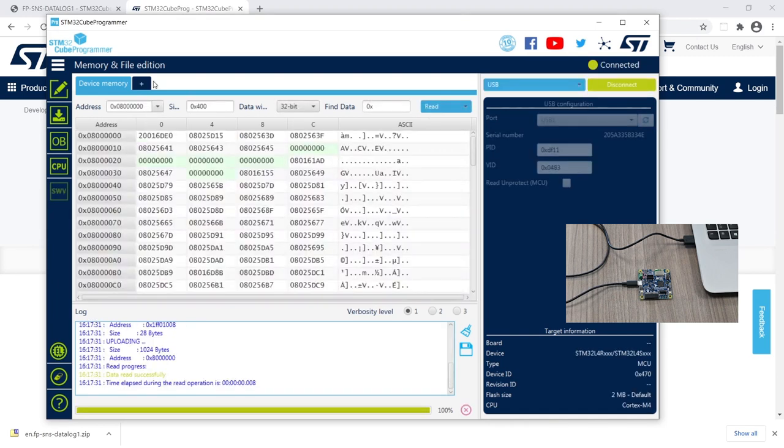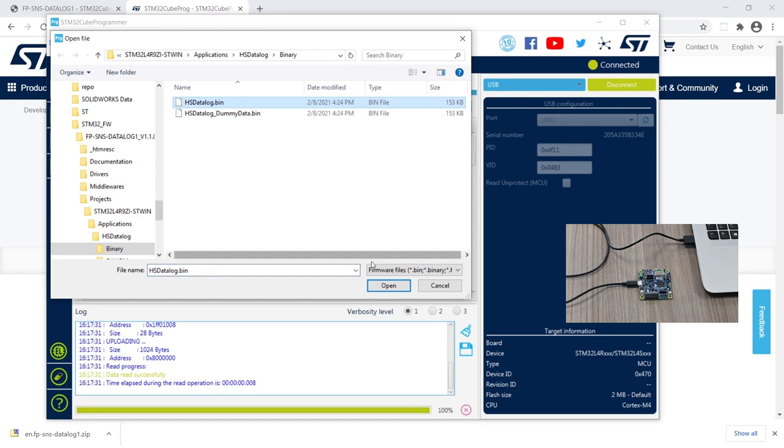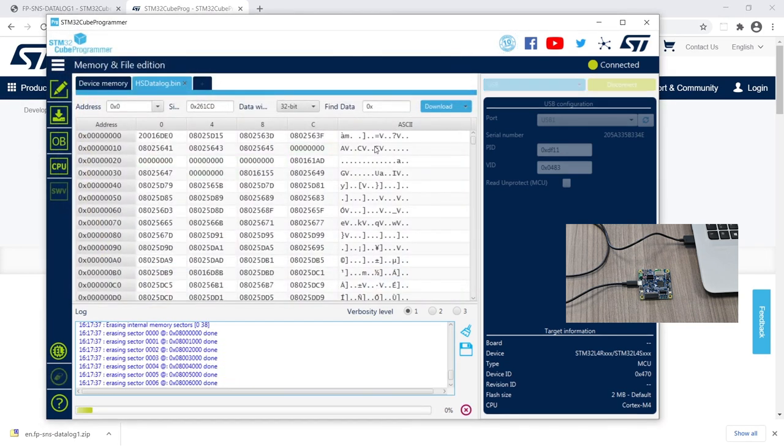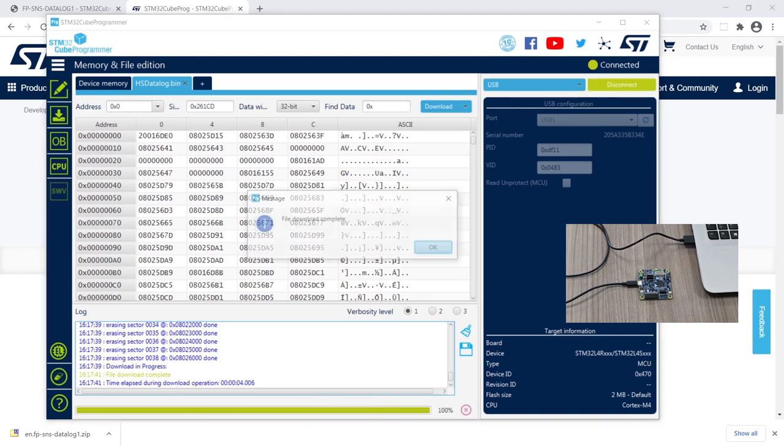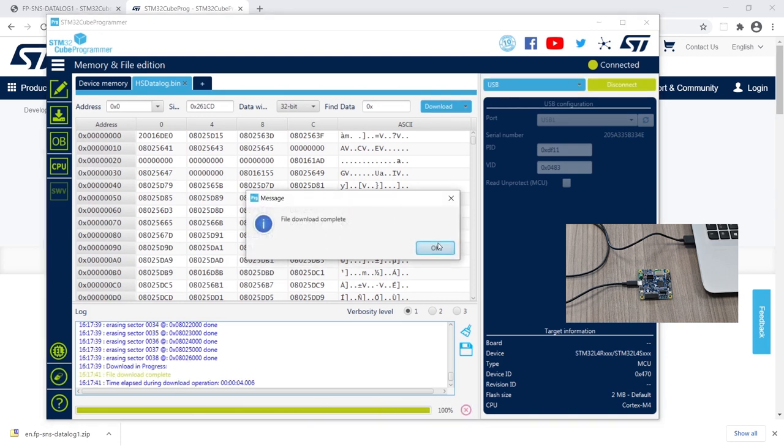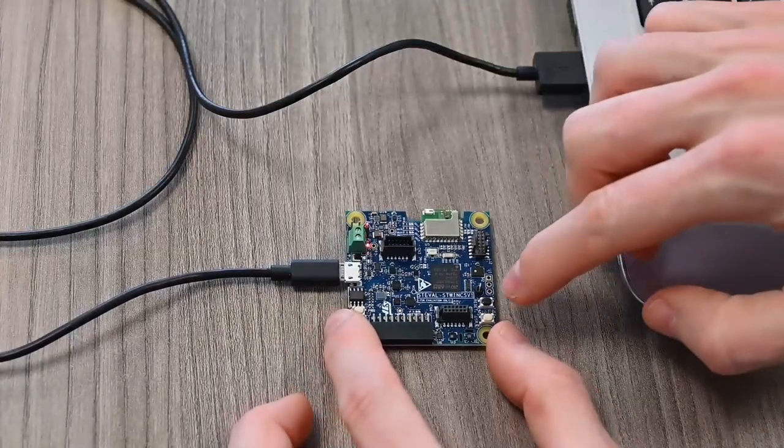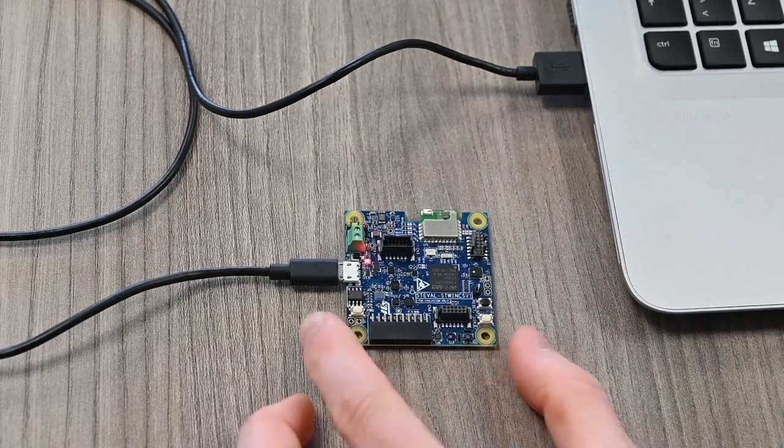Click on open file to load the binary, and download. After a few seconds, the procedure is completed. Disconnect and manually reset the board to let the new firmware start.